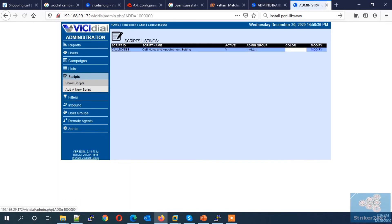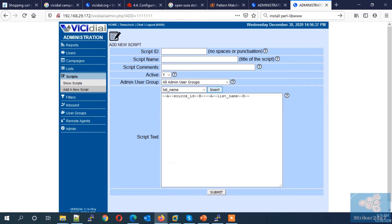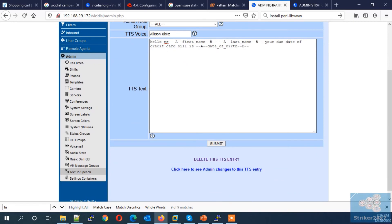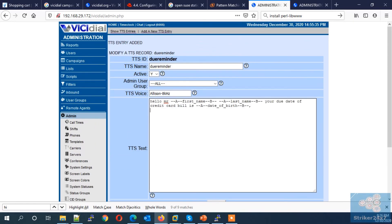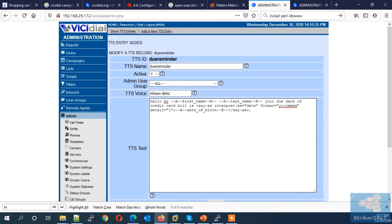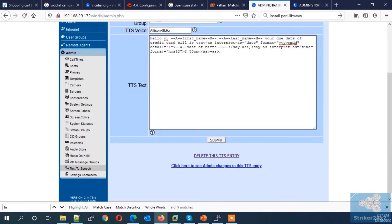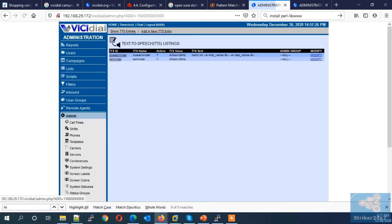In this example, I am using the date of birth field to play back the credit card due date. If you need to know the actual name of any other VC Dial lead field to add here, go to the Scripts tab and select your fields to get the actual field name, then copy-paste it. Apart from plain text, you can also use SSML format — SSML means Speech Synthesis Markup Language. Using SSML you can enhance the text-to-speech, such as changing the format to play date and time. Press Submit to save your TTS entry.